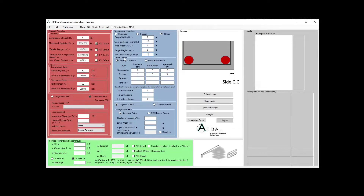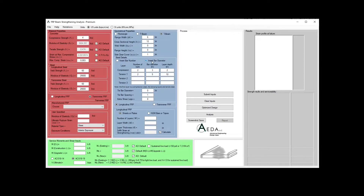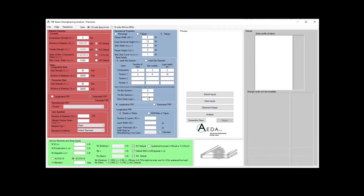For the steel details, you can either use the bar number — number 3, 4, or 5 — or the bar diameter in inches or millimeters. The software is equipped with four layers: one in compression and the other three in tension. For each layer, you will define the number of bars, the bar number or bar diameter, and the layer depth measured from the top of the section. For the transverse steel reinforcement, you will decide on the tie bar number or diameter, the tie bar spacing center to center, and the number of shear legs — the default is 2.